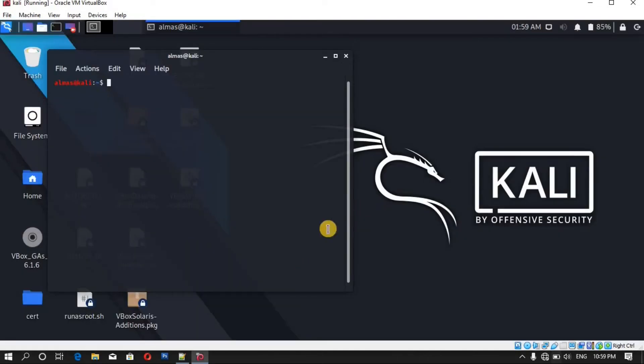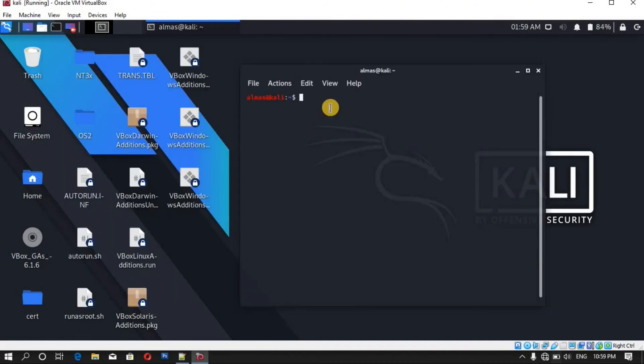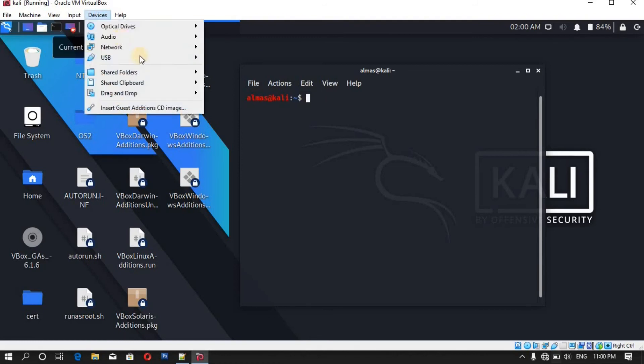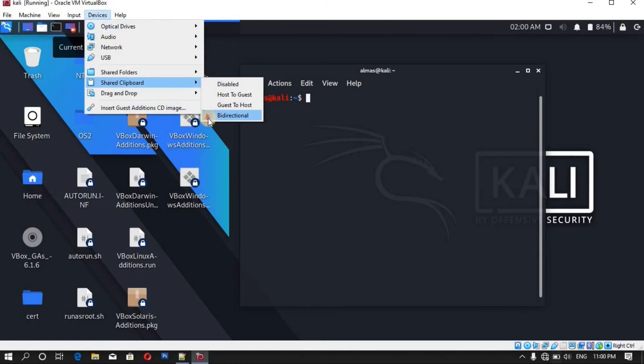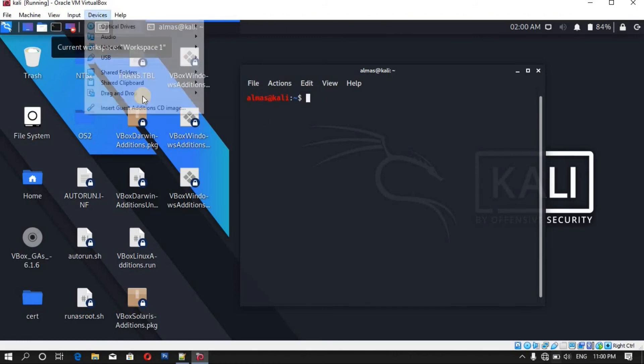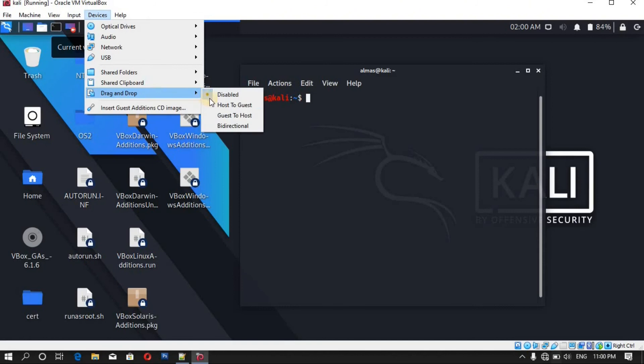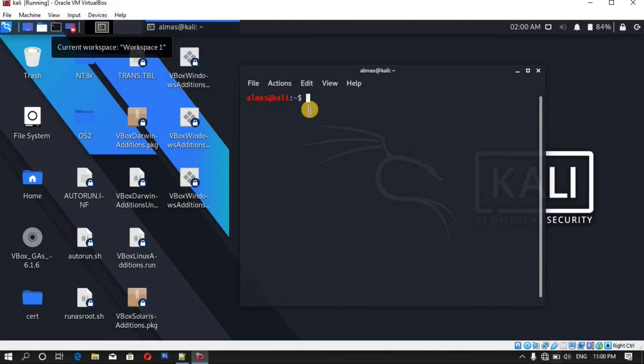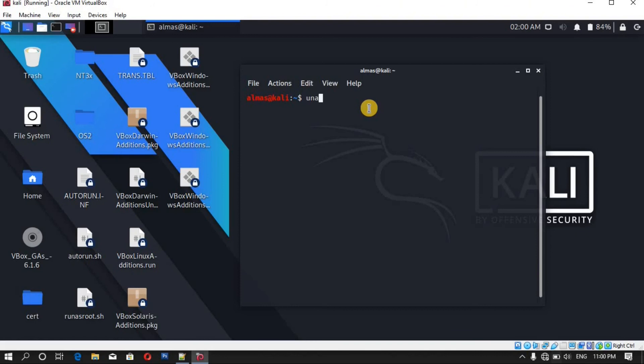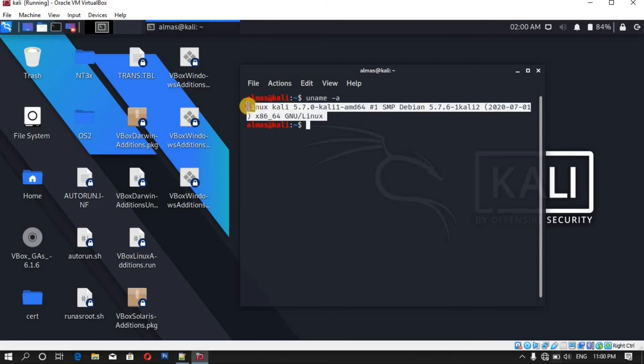There you go, now you can see it is full screened. And also let me check whether we can share the clipboard or not. Now here let me choose the share clipboard bi-directional and also drag and drop bi-directional. Let's check out whether it works or not. Uname dash a, now I'm gonna copy this text.